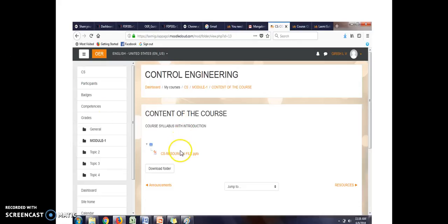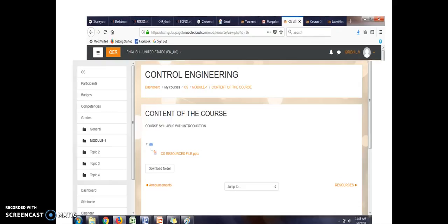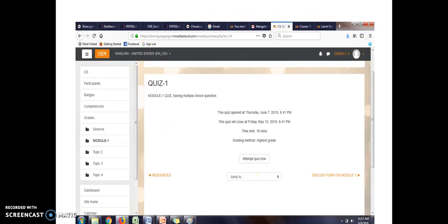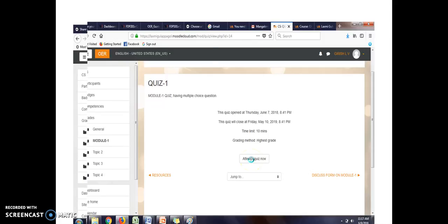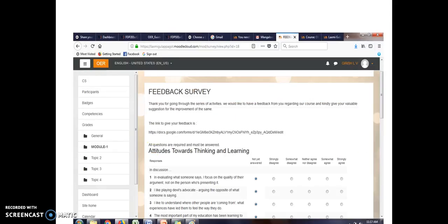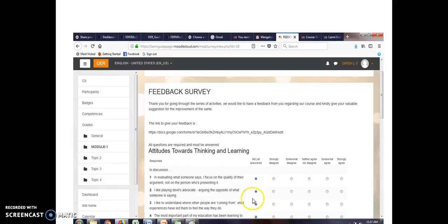Content of the course, there are different contents. A student can go through different things such as resources. There are different videos as shown. A student can attempt quiz by clicking into attempt quiz. There is also discussion forum. A student can discuss by adding a new discussion. And there is a feedback survey about different things that is being provided. A student can click on excellent performance to poor performance. Like this, there are different things in the Moodle. A student can go through.